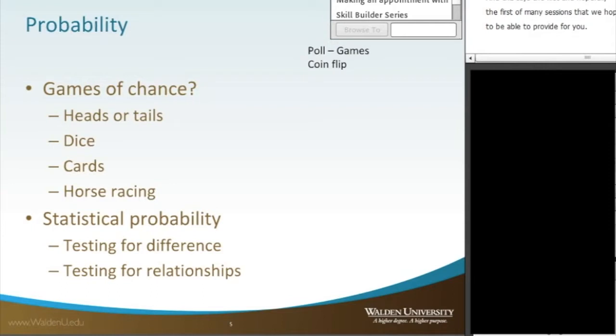So I want to talk first of all tonight, the first topic is probability. To me, probability is one of the key concepts in understanding statistics.